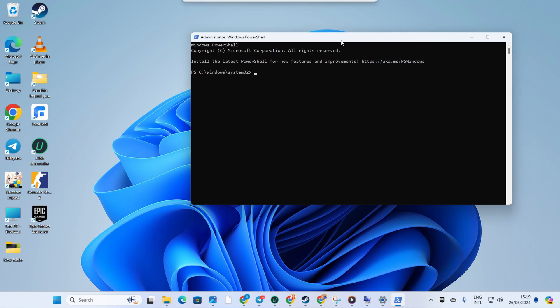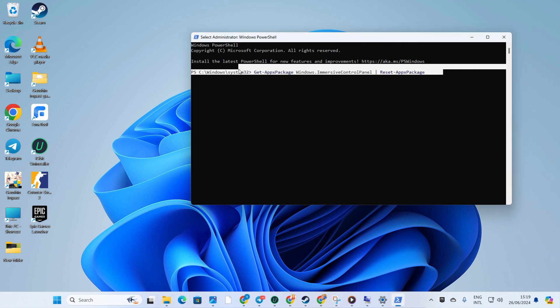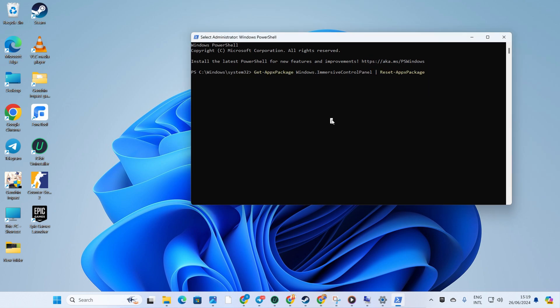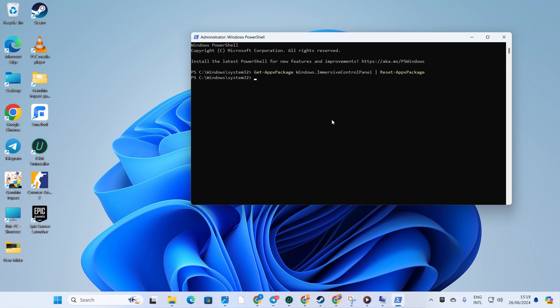Now, copy and paste this command into PowerShell. Get-AppXPackage Windows.ImmersiveControlPanel space slash reset-AppXPackage and hit Enter.